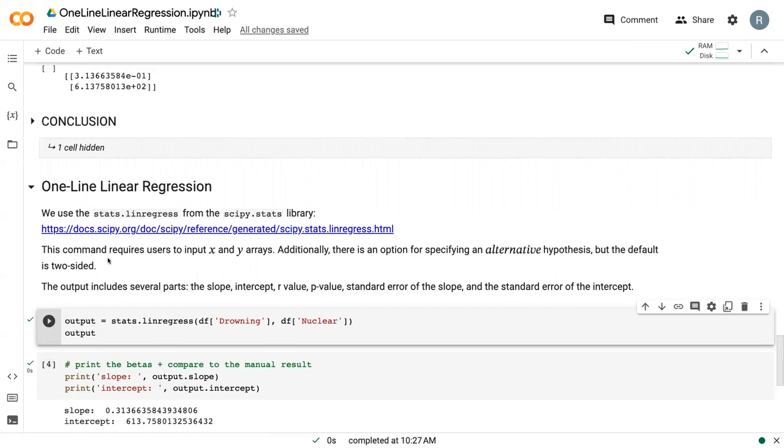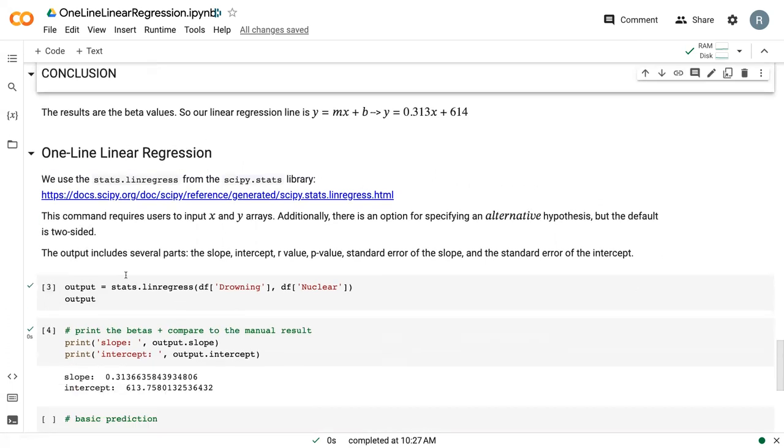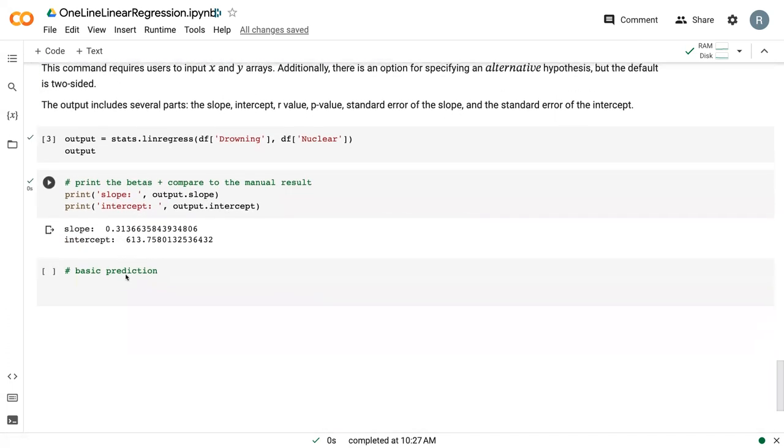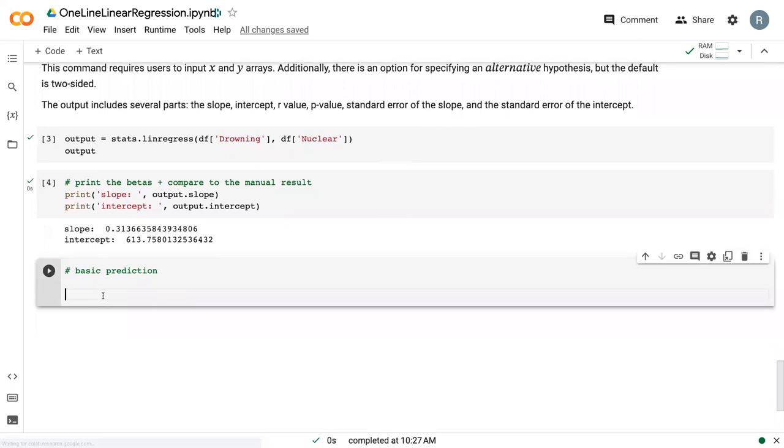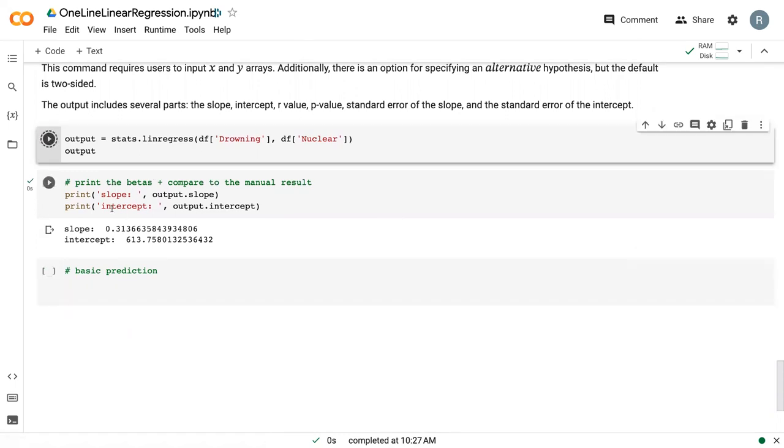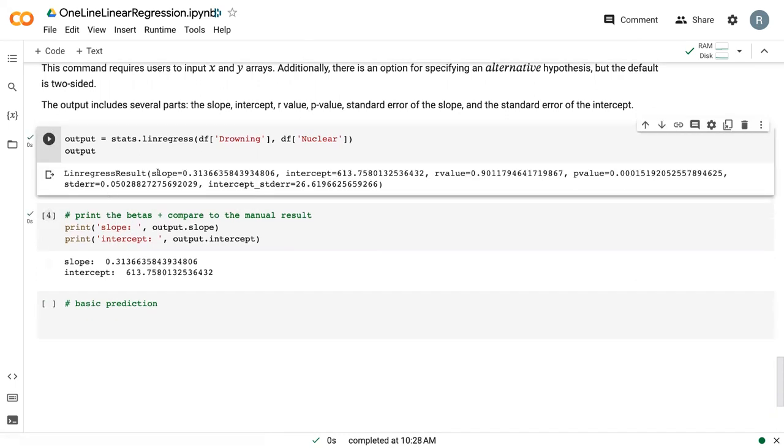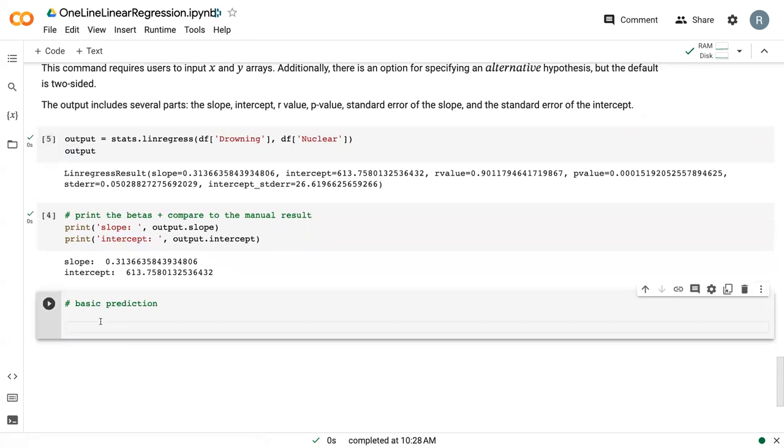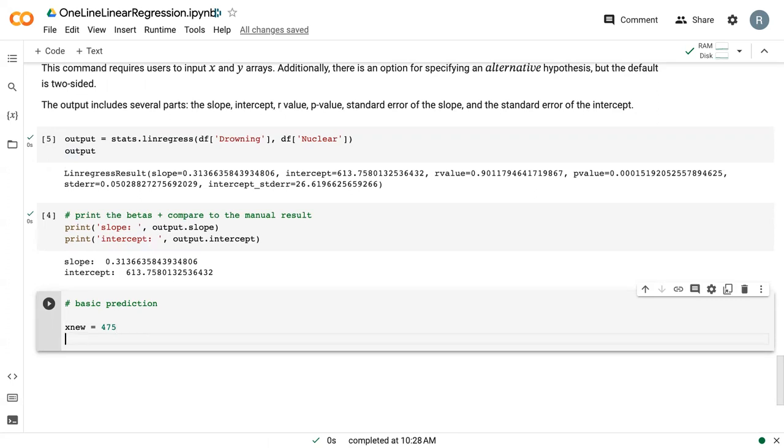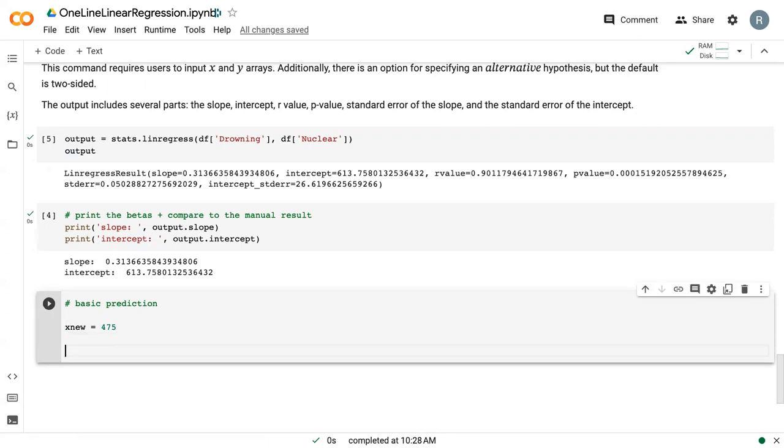This is a lot quicker to implement for us. We can also use those outputs, since they've been stored very nicely in this output function, to make a basic prediction. Let's say we want to predict the nuclear power for a summer in which we had 475 drowning deaths. We call that x new.